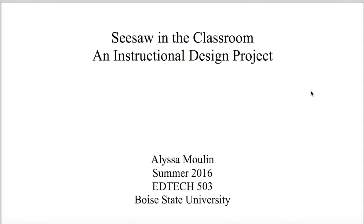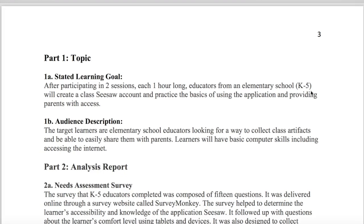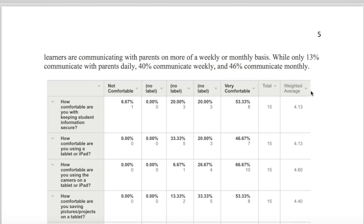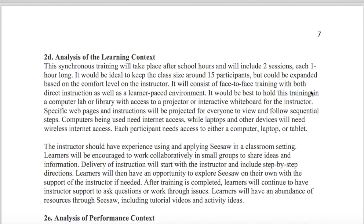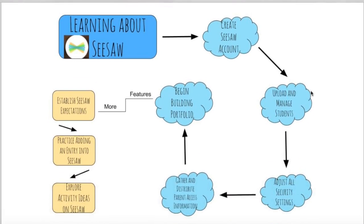In EdTech 503, Instructional Design, I designed my project report on the application Seesaw. I completed a needs assessment and designed a course where educators could learn the basic concepts of using Seesaw in the classroom. Seesaw is a way for students to create a digital portfolio of their learning that they can then share with others. It includes an instructor guide and gathers data from participants after the course is finished. The report ends with comments on any changes that need to be made to improve the course for next time.